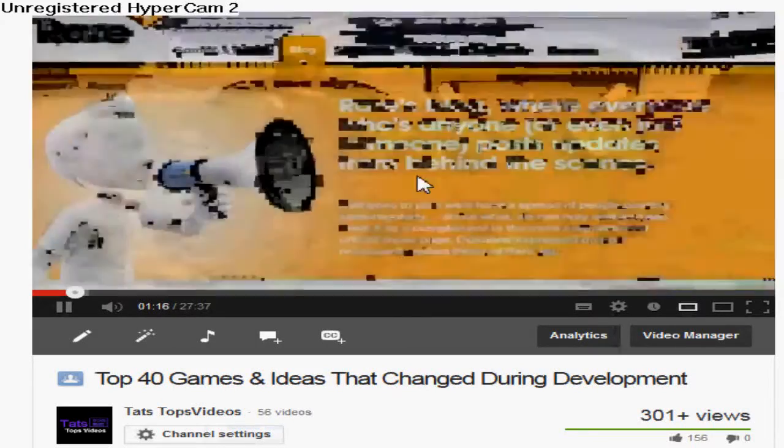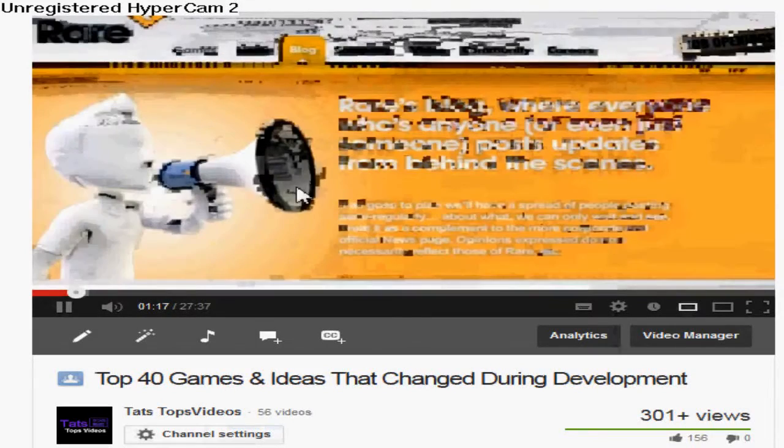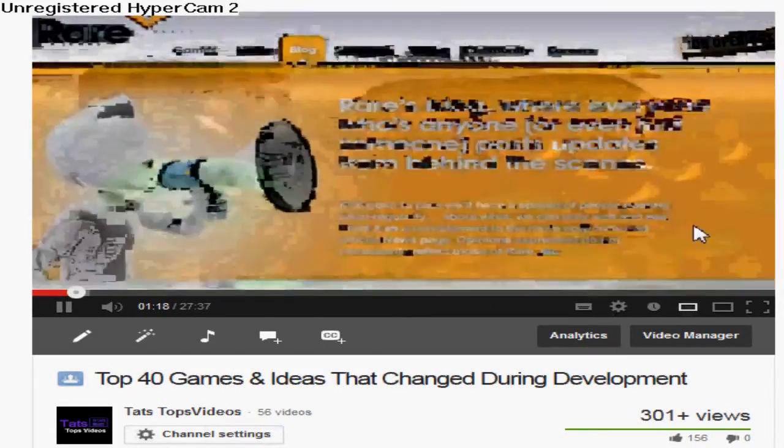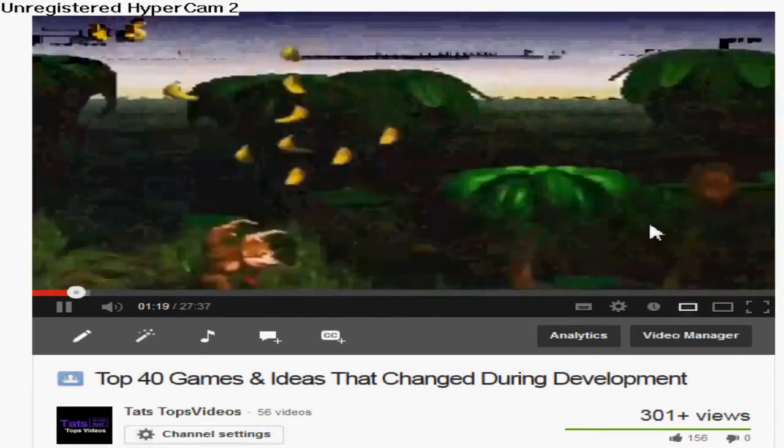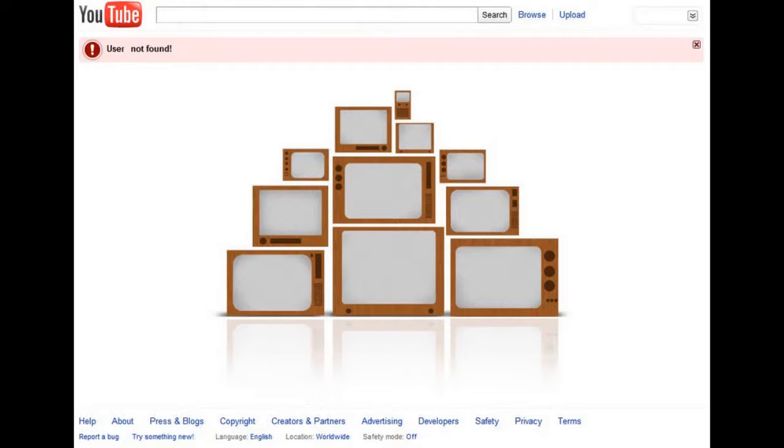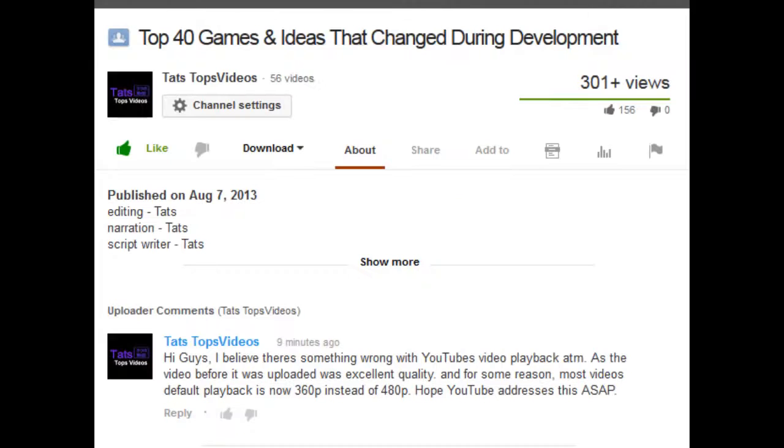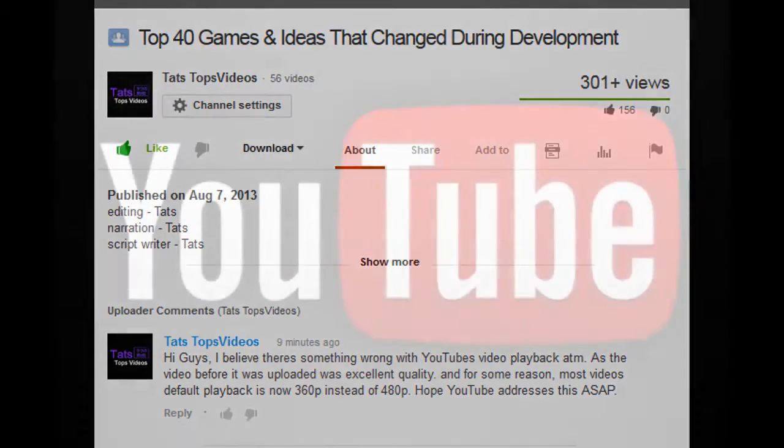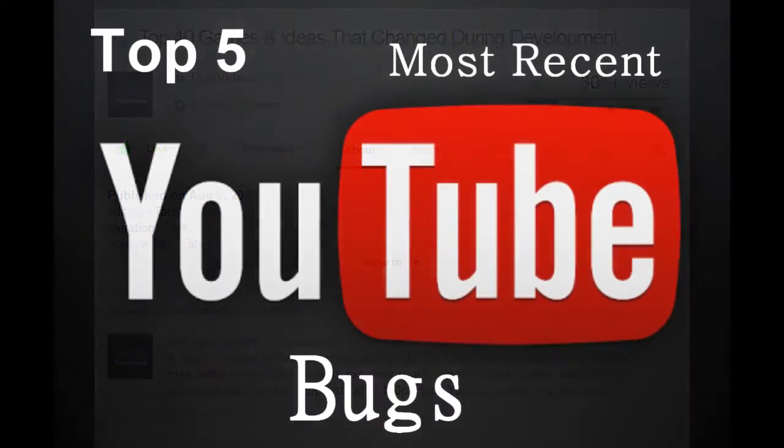Lately there's been a lot of debate and heated topics regarding some of YouTube's analysts and it's getting to the point now, what some of these main causes are. I'm here with this top 5 most recent YouTube bugs.